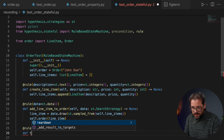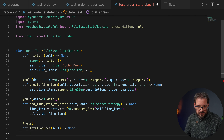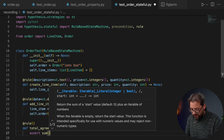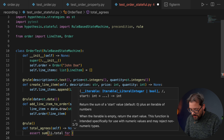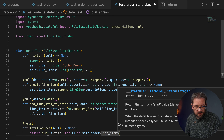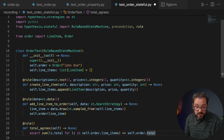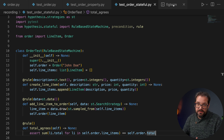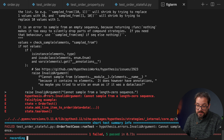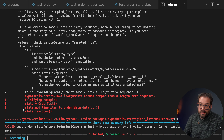Let's also add a sanity check — an invariant called total_agrees. Here we assert that the sum of line_item.total for each line_item in self.order.line_items equals self.order.total_price. When we run this, we get an error: Hypothesis tries to sample from a length-zero sequence.